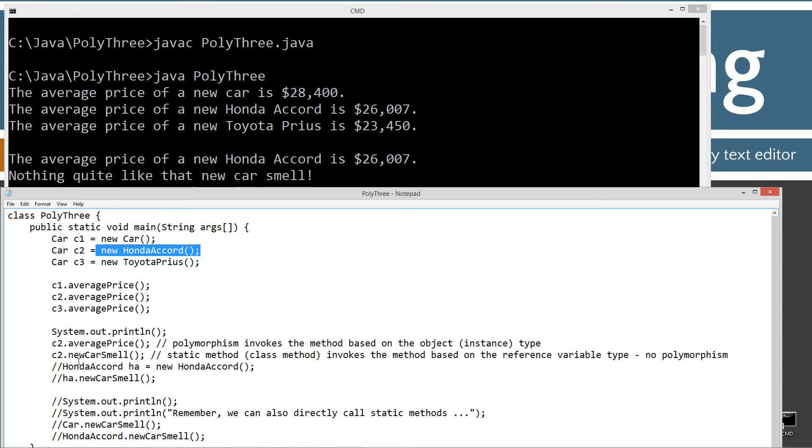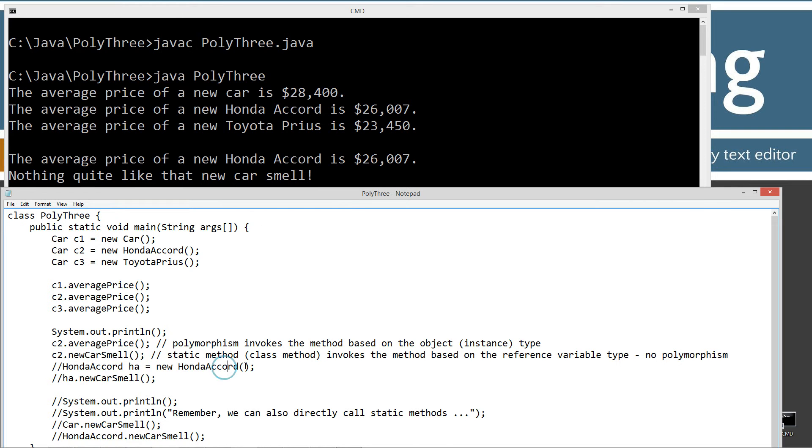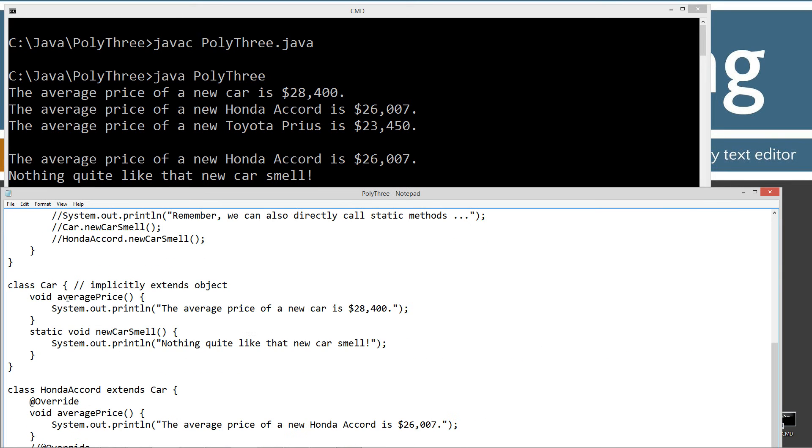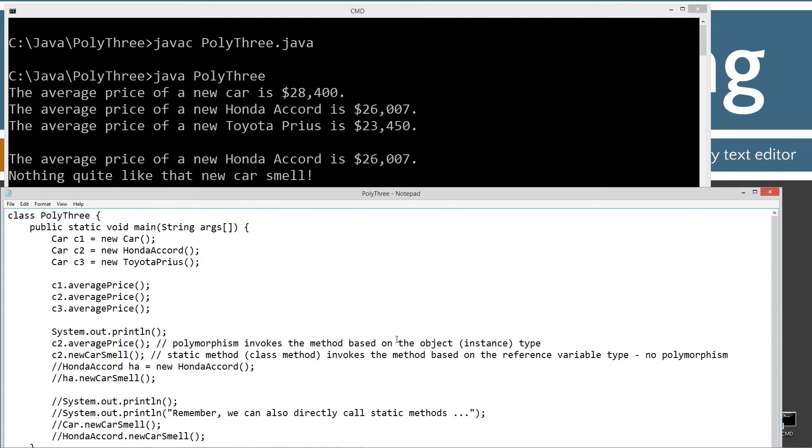Now, new car smell, you can see when that was invoked, because it's a static method, it displayed nothing quite like that new car smell, which we know is the static method from the car class, not from the Honda Accord class.